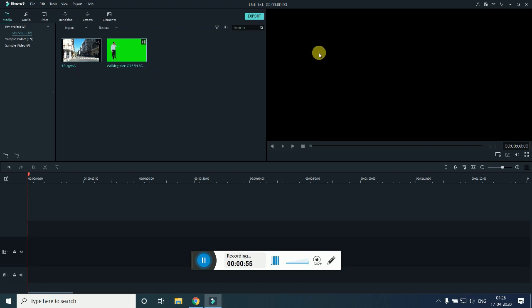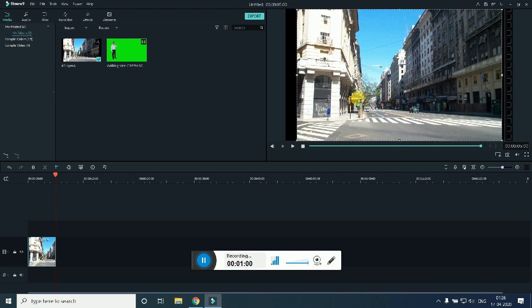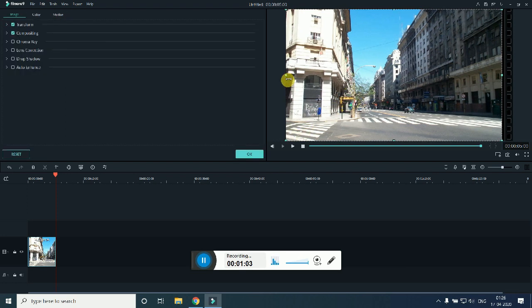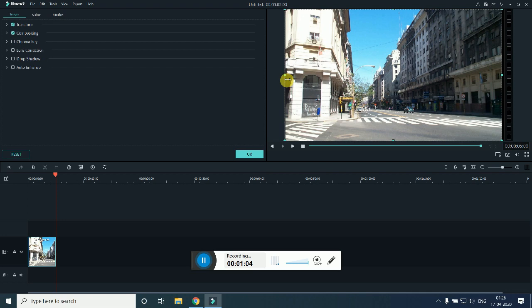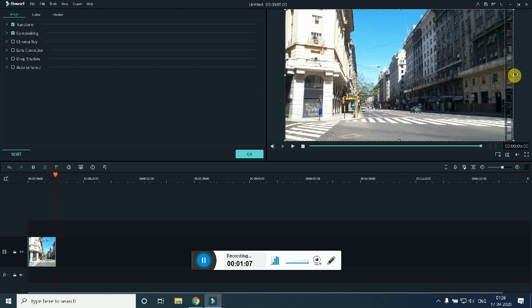So what you need to do first is add the background. This is my background, so I will just add it. Just add it according to the frames.